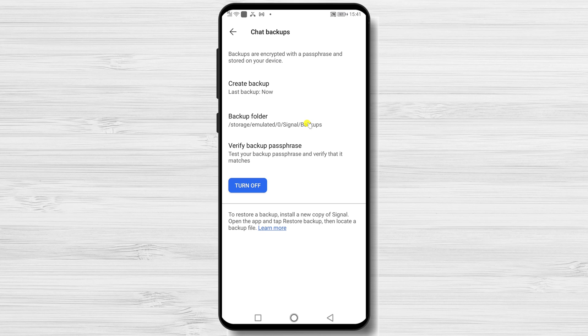Backups are stored locally on the internal hard drive of your phone, so you need to find a way to transfer the file over to the new phone. You can upload it to a cloud service such as Google Drive. However, if you are concerned about privacy, you can transfer the file directly to your new phone. I will show you how to move the backups to Google Drive and then copy it to the new phone.